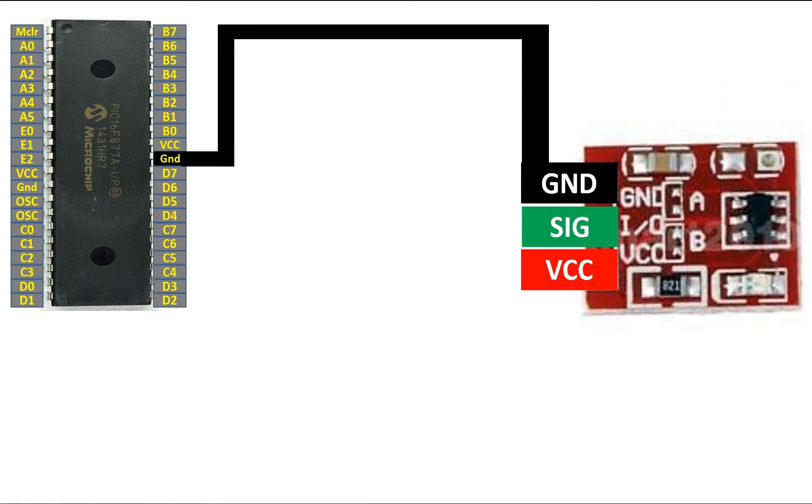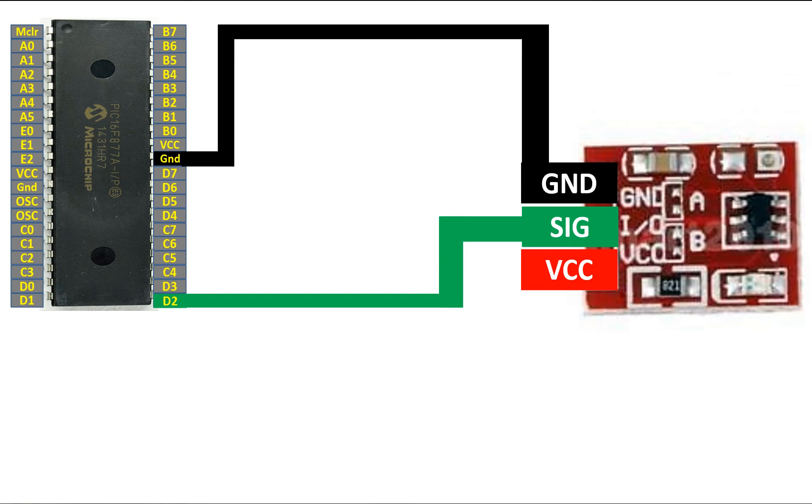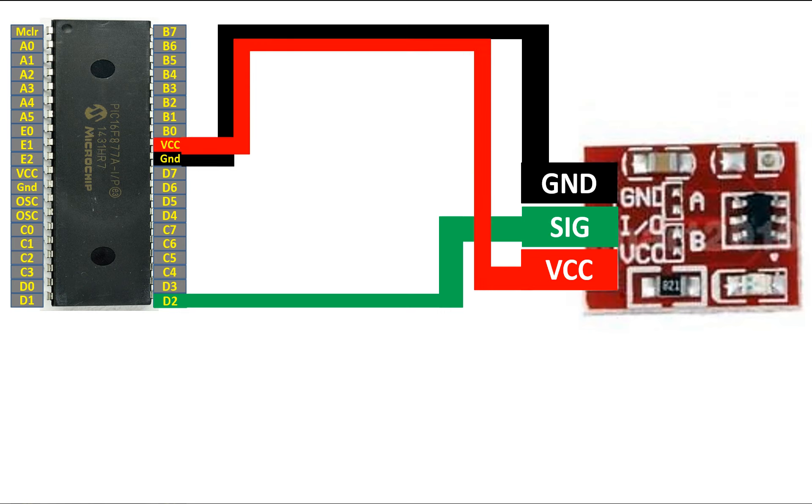Now you connect the ground pin directly with the ground of the PIC. Signal pin to any available digital input/output pin of the PIC. I am going to use the pin number D2 that is pin number 21 of the PIC. And for the VCC pin just connect it to the VCC of the PIC. So PIC will power up this touch module using its power source. Simple as that.